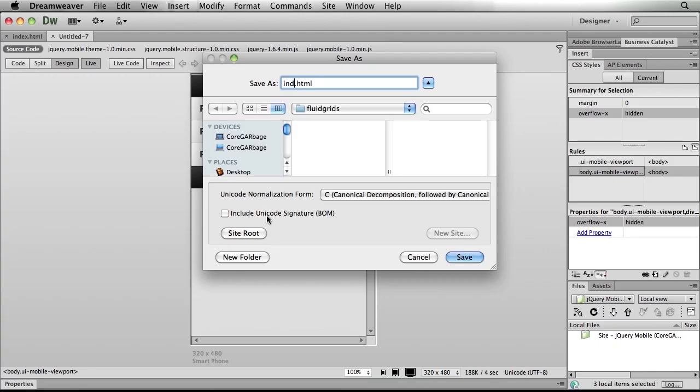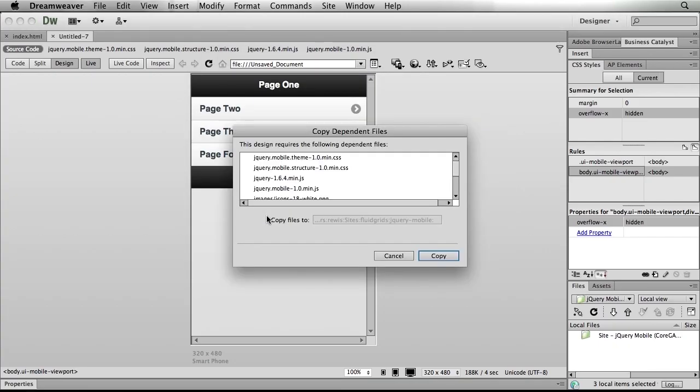So go ahead and hit save and we'll just call this index.html. And again, Dreamweaver, just like in the past in Dreamweaver CS5.5, is going to offer to copy over all of our necessary JavaScript files, CSS, images, and so on that make up the theme.